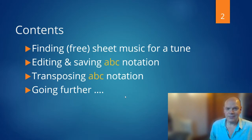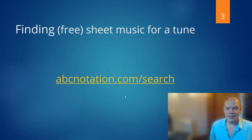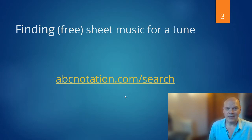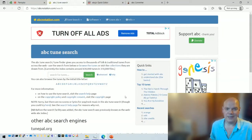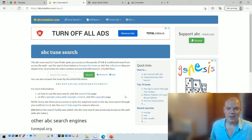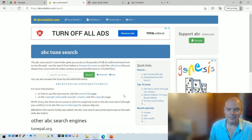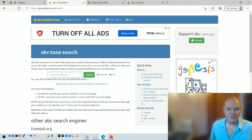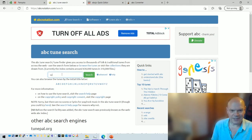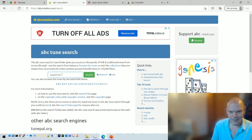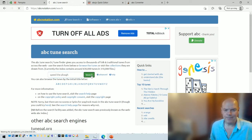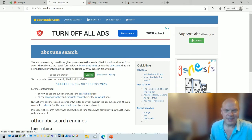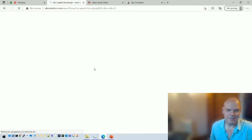Okay, so let's start with the search page at abcnotation.com and you can use that to find sheet music for tunes. There's about 600,000 tunes on there. Let's search for example for one I happen to like, Speed the Plough.